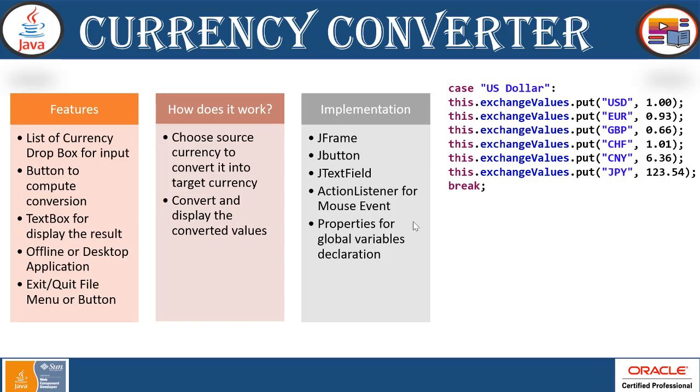Features: we have to list down all the currencies available all over the world in a dropdown for input. User can select the currency from to to conversion and a button will compute the conversion. A textbox will display the result. It's an offline or desktop application. You can integrate it online when you have Yahoo or any specific web server API for connecting to finance services. An exit and quit file menu for exiting from that application.